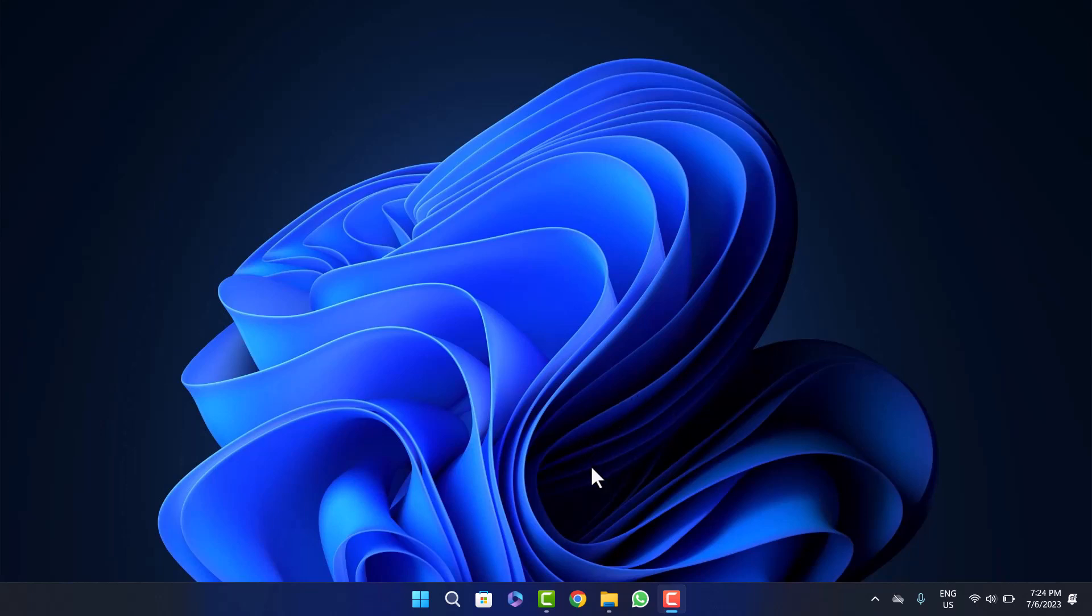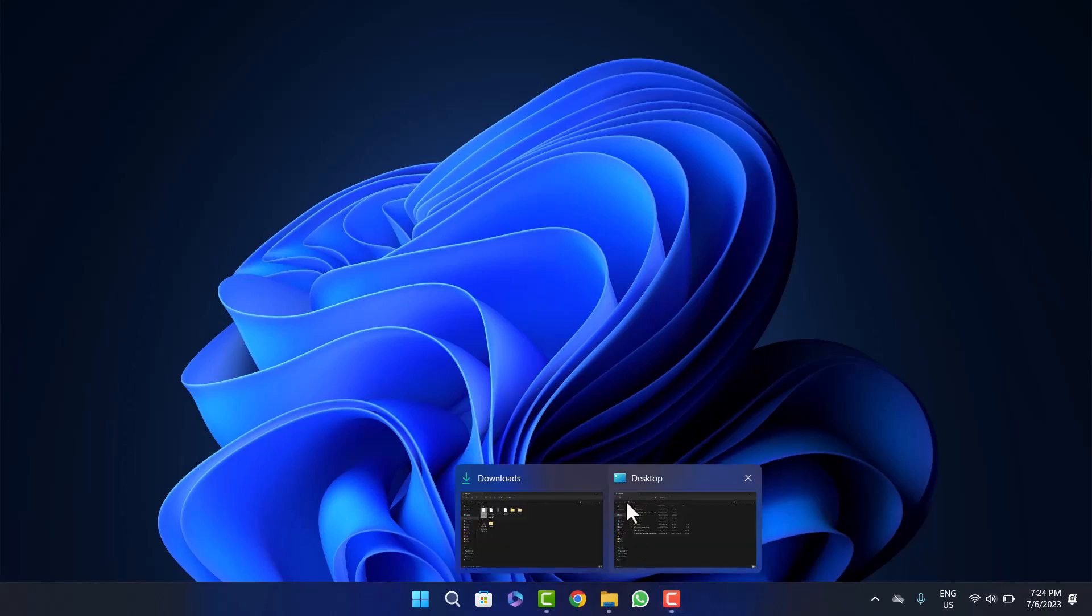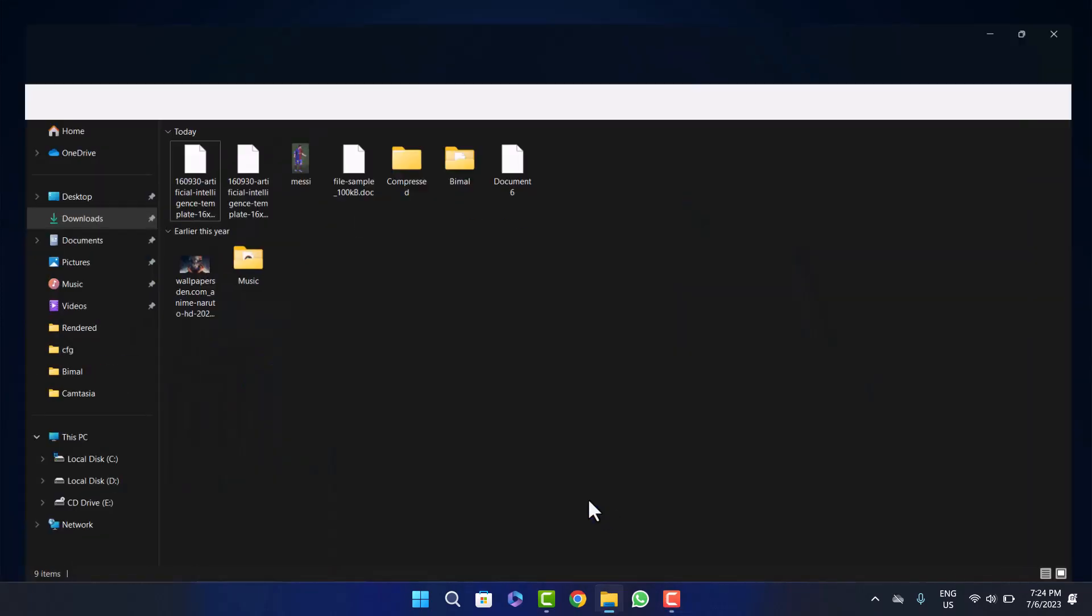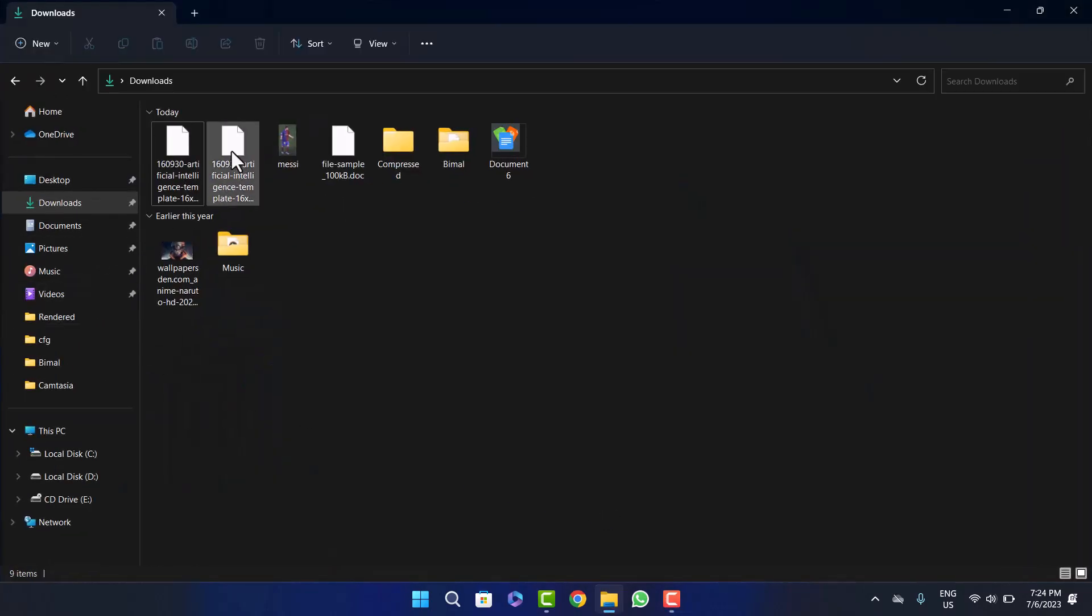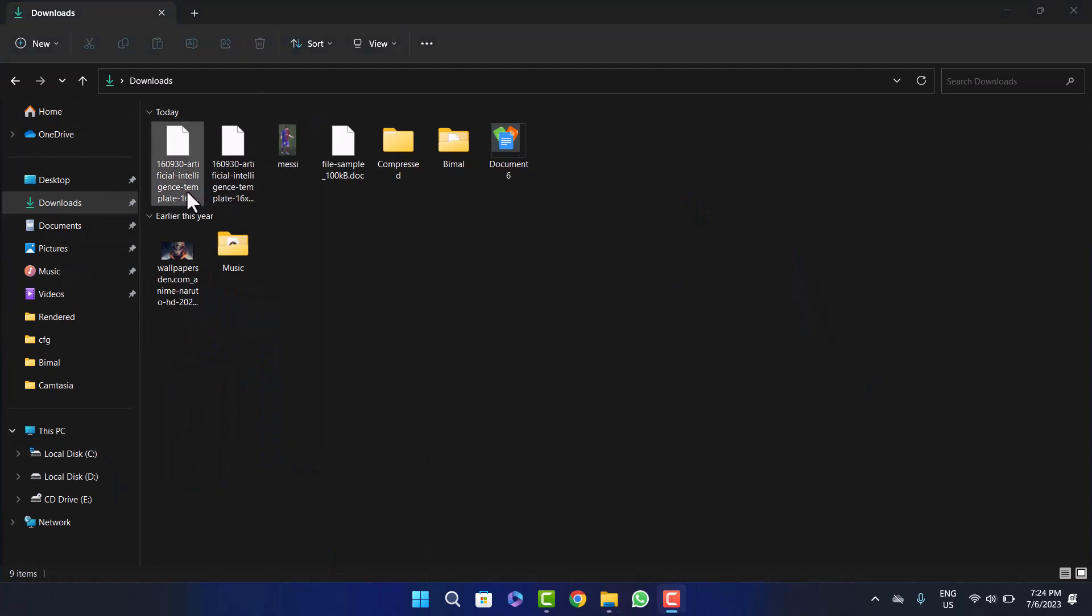First, make sure you download the PowerPoint presentation file or document to your laptop or PC. Here I've downloaded it. If I head into my files under downloads and open it up, you can see I've downloaded a sample PPTX file here.